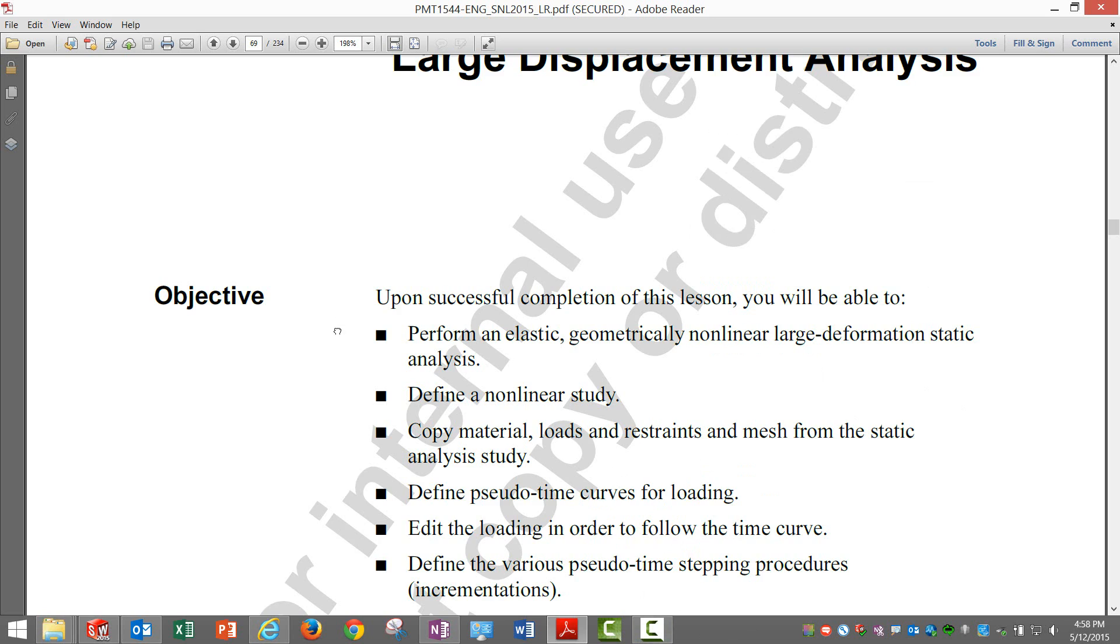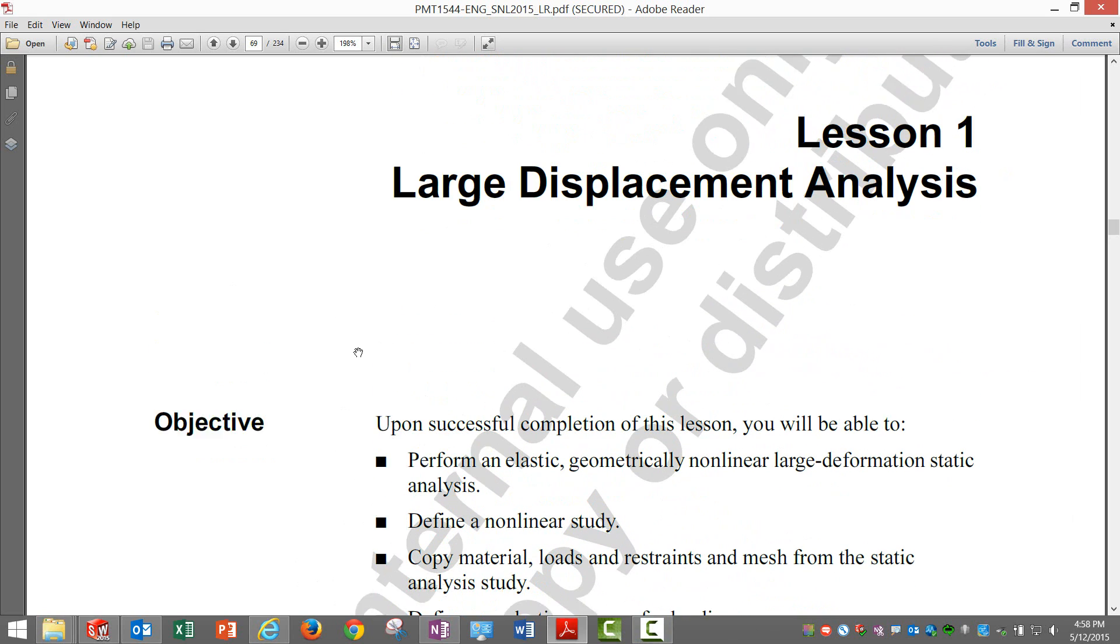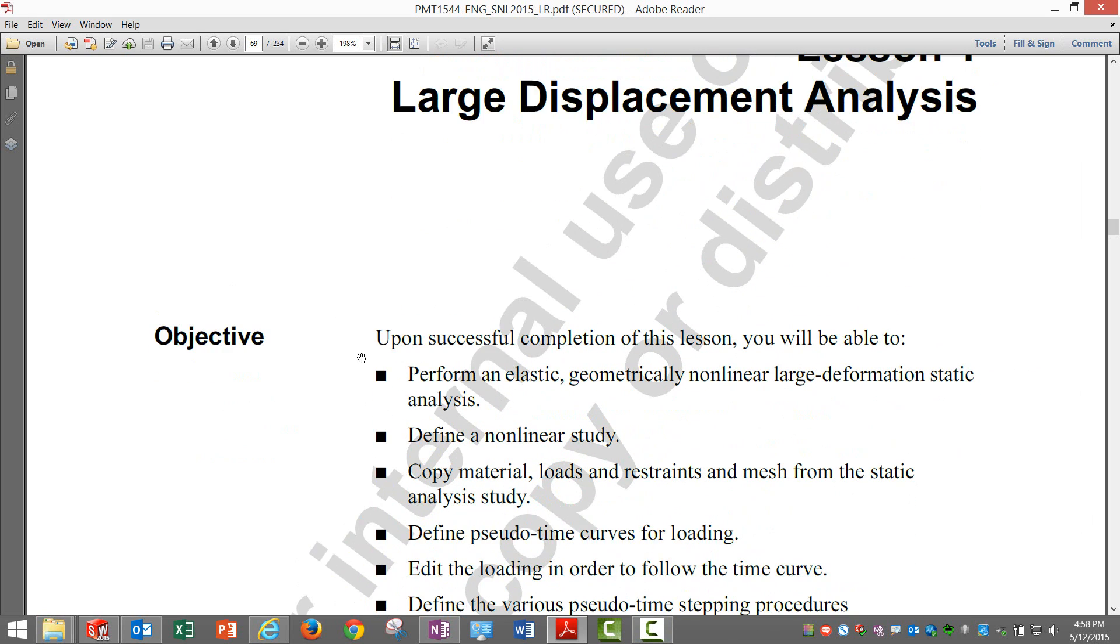Okay, let's start with lesson one which is on large displacement analysis. We have discussed this topic in the last recording where it was more on the theory part. Let's see when we apply these things in analysis, how the results change.